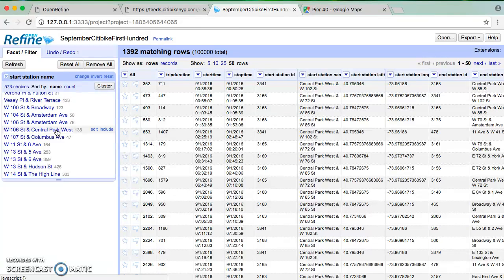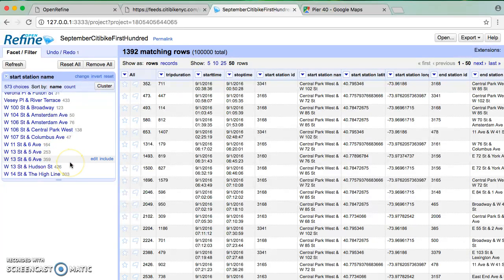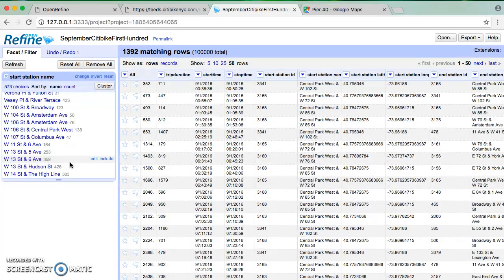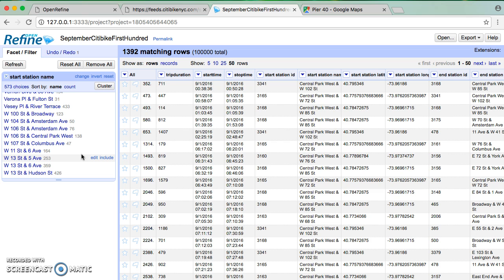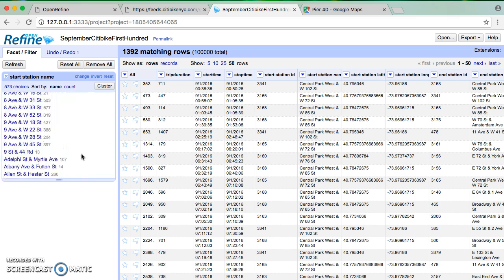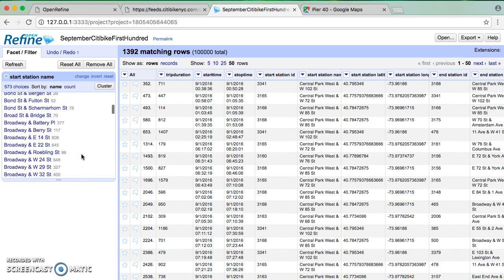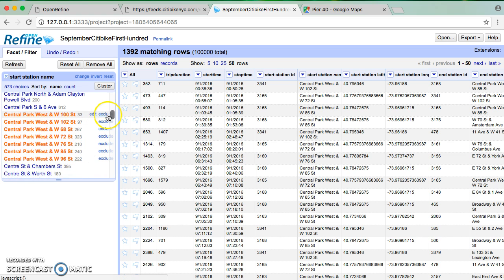Fortunately, we have this amazing feature in OpenRefine, which is regular expressions. Now, as I've noted previously, regular expressions are available in all programming languages. They are not really available in Microsoft Excel in a useful way, but they are available to us in Refine. So what I can do is use these regular expressions to identify all of the stations, all of the trips that have a start station on Central Park West. And the reason why is because it is a pattern matching function.